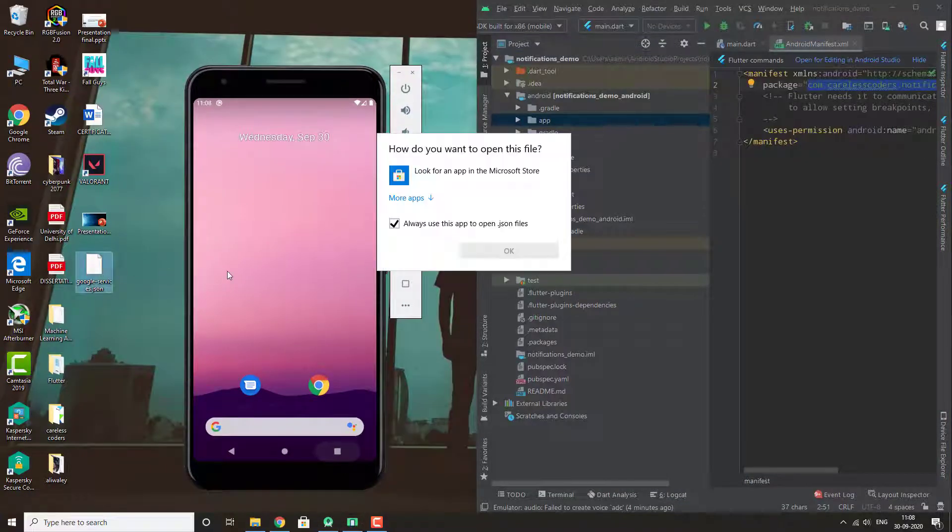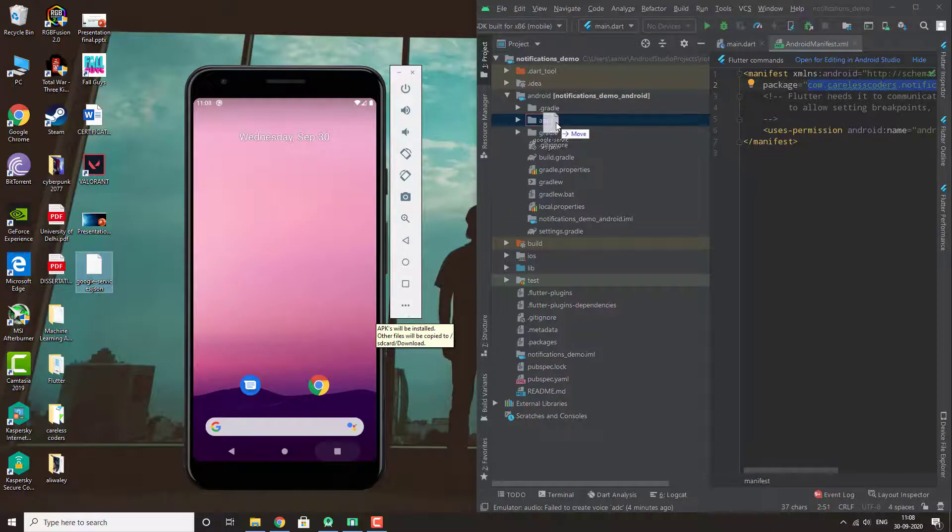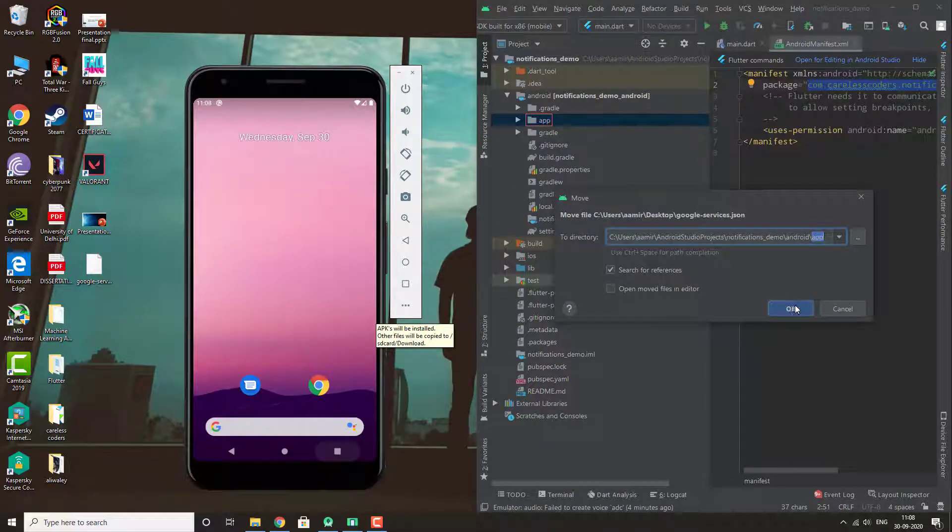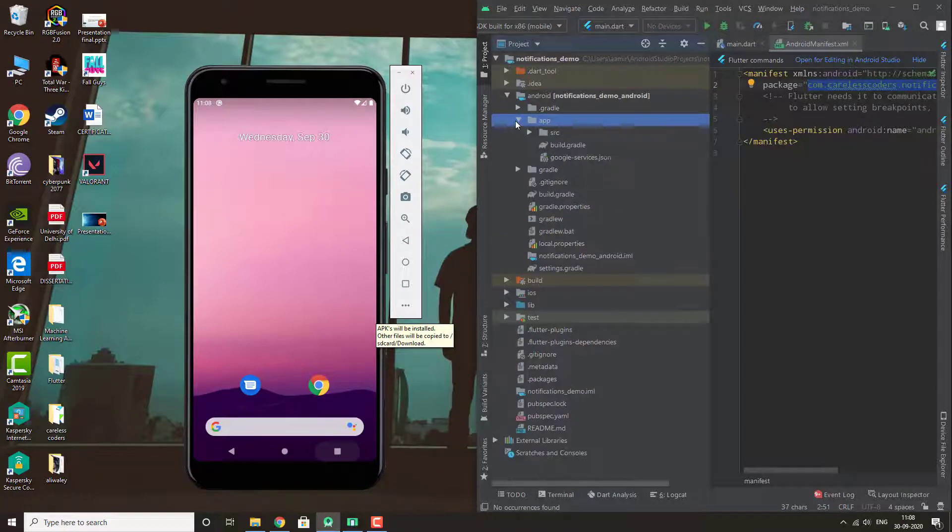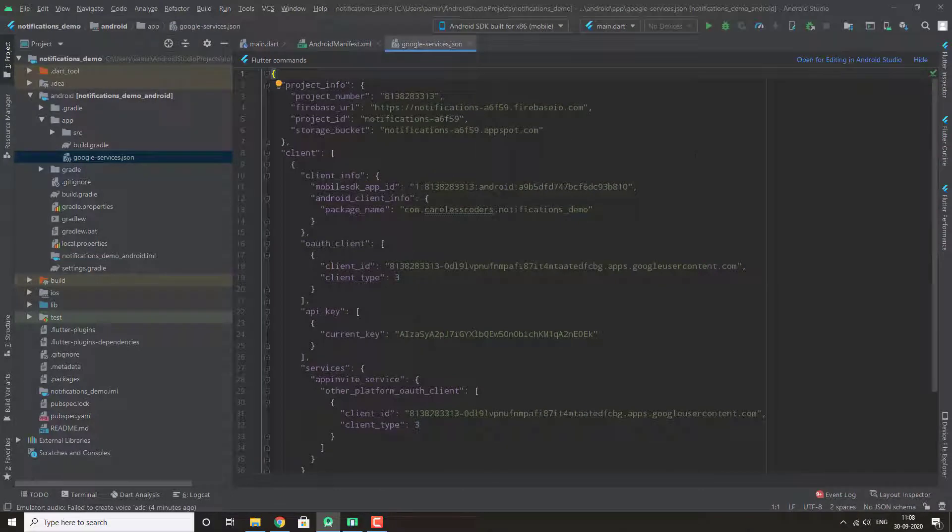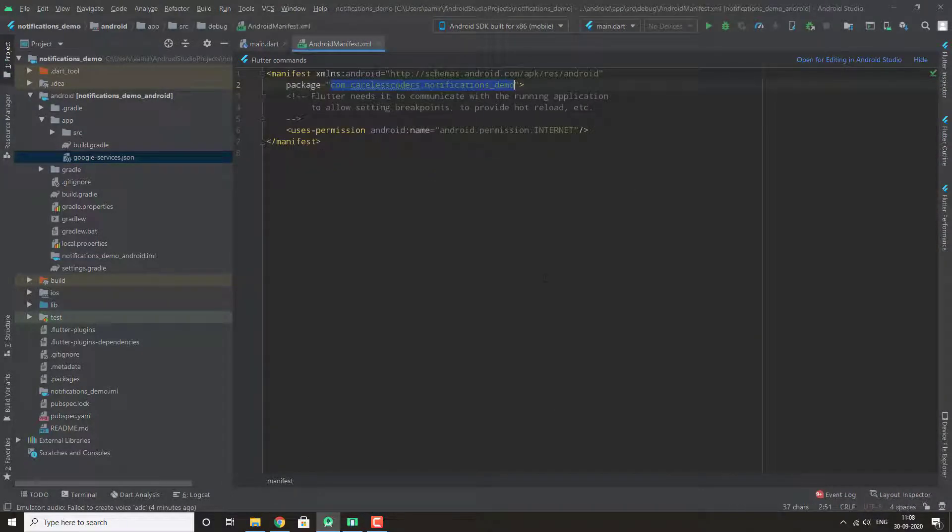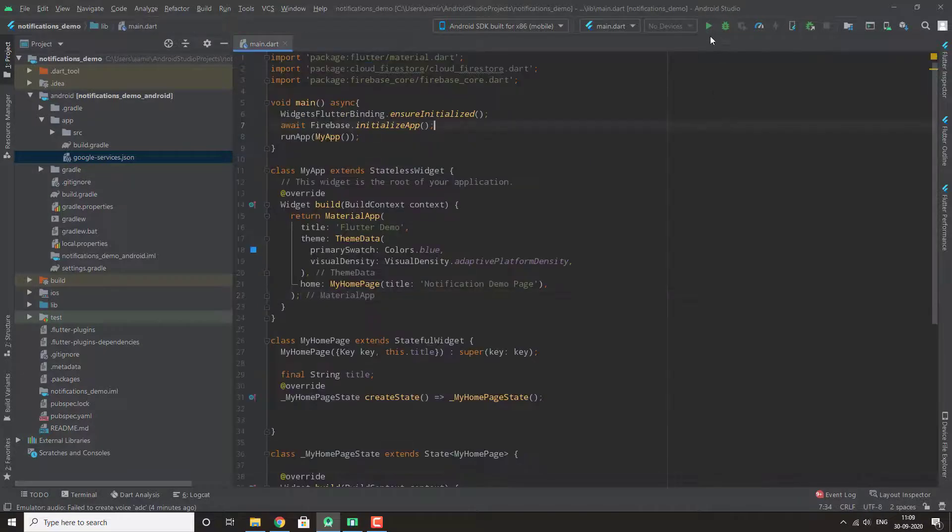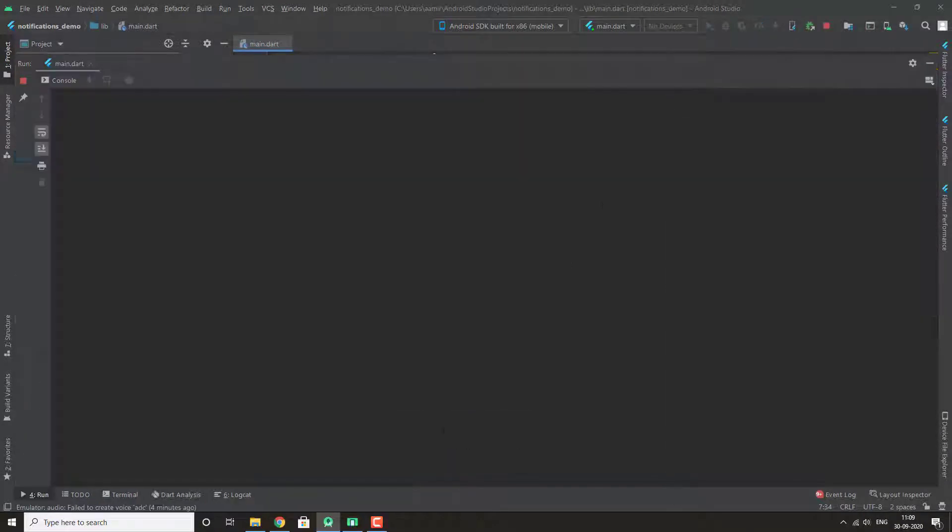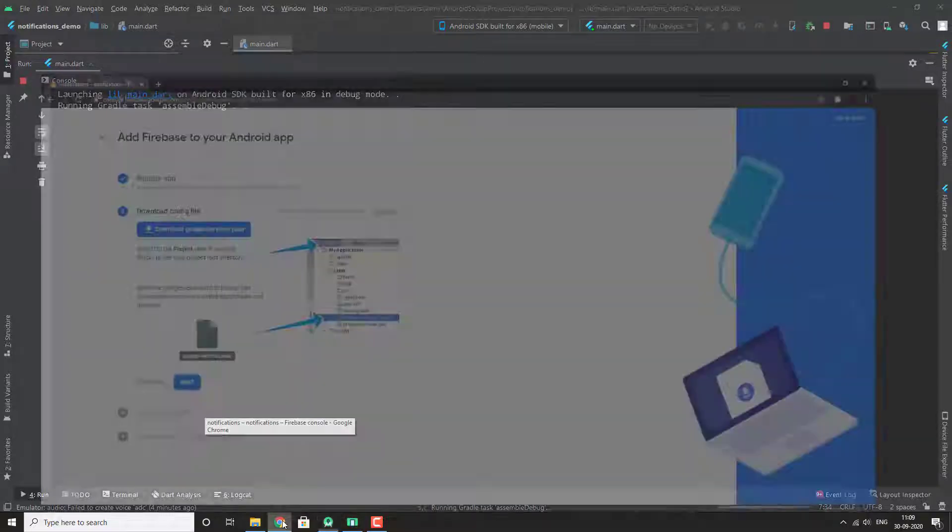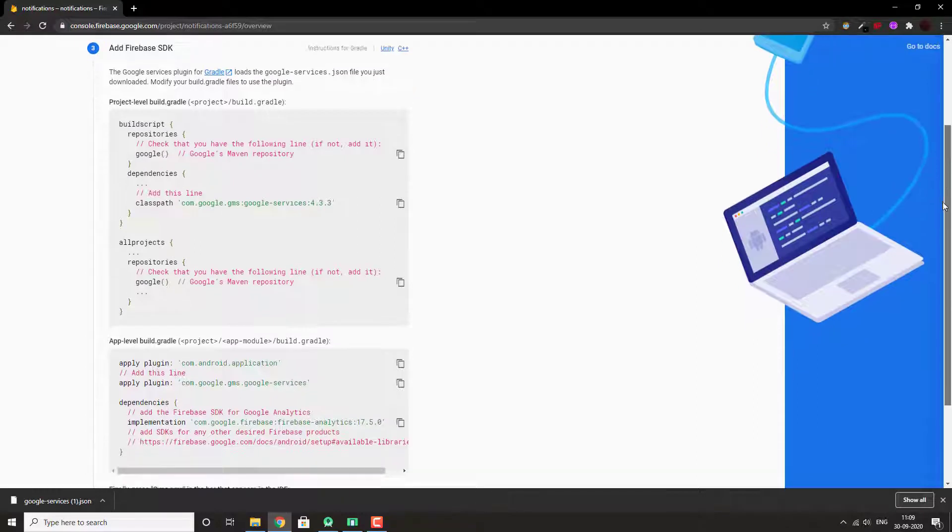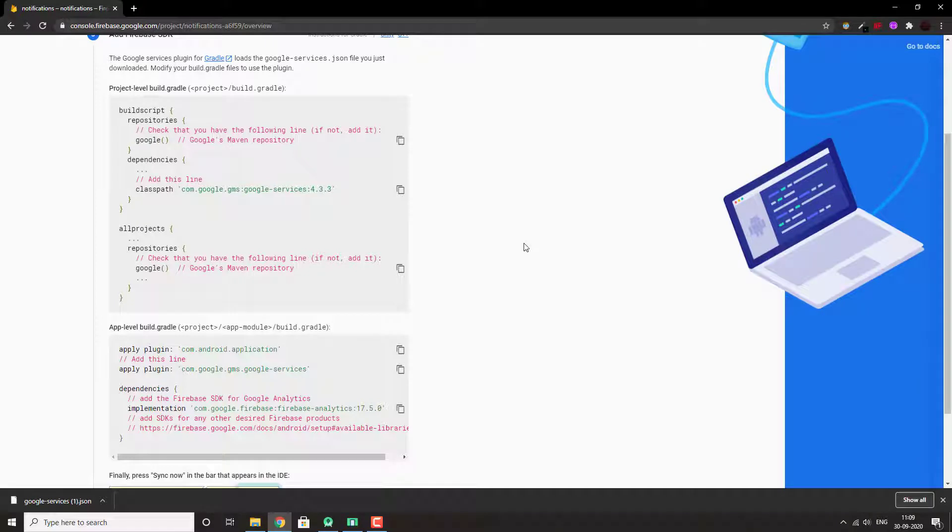Paste this file to Android app directory. Then add to app build.gradle of app directory and project directory both.